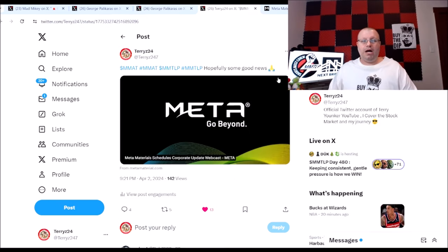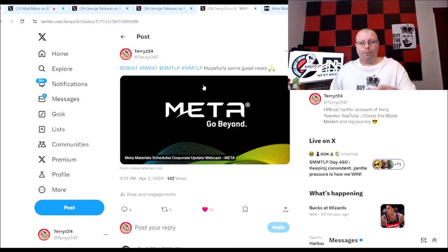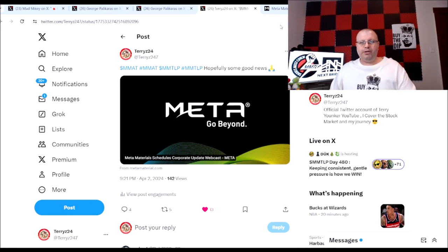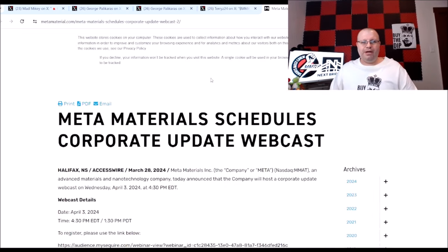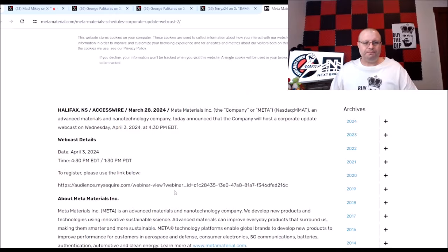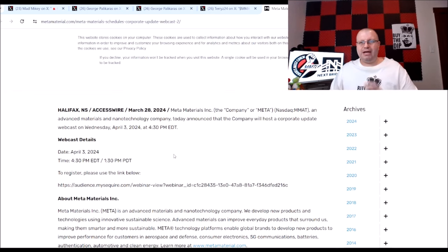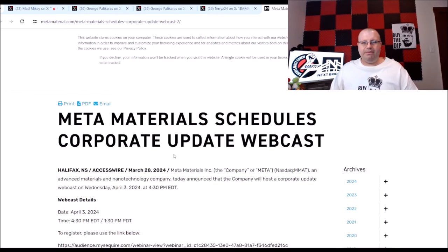Here is the actual corporate webcast here. You can click on this, you can go right here to the official press release. Meta announced that on the webcast will be tomorrow, Wednesday, April 3rd at 4:30 PM Eastern time. So there you go, April 3rd 4:30.